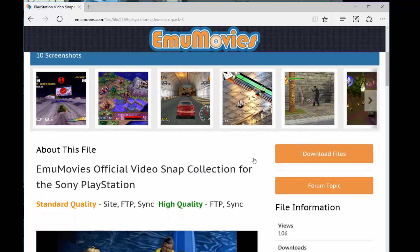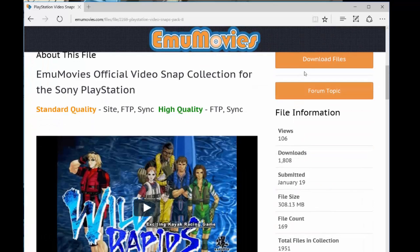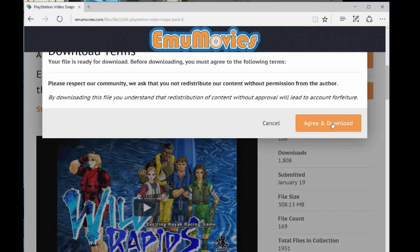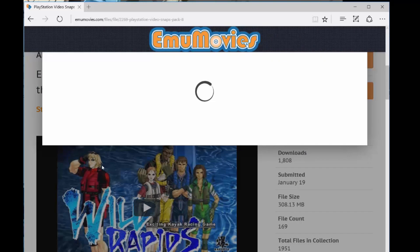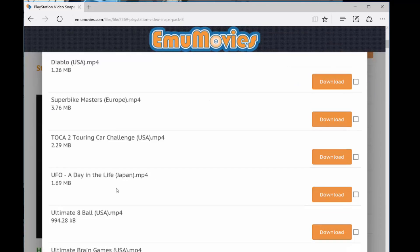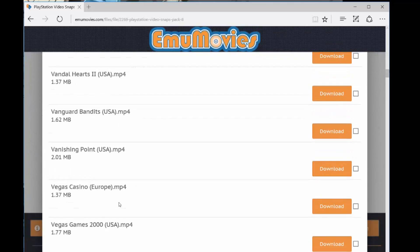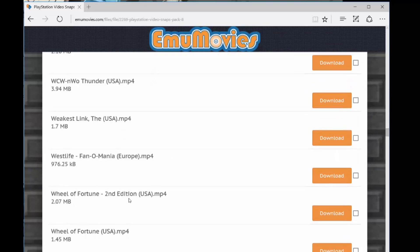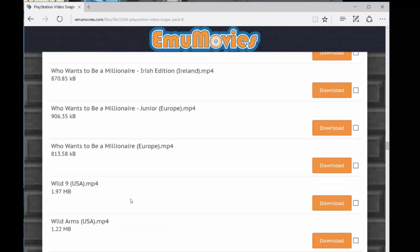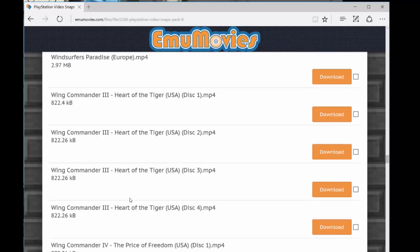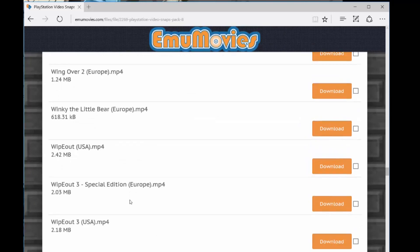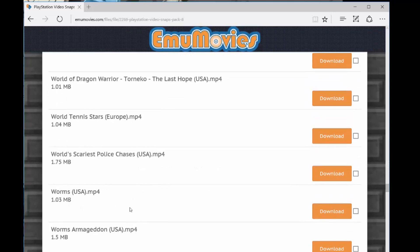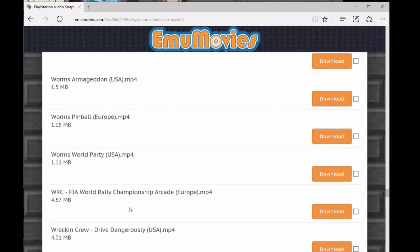You do need to register for this website, but it is free. Go ahead and say, yeah, I agree. And you're just going to go down until you get to Worms World Party. And then, I already downloaded it, but I'm just showing you that once you find it, Worms World Party, you hit download, it's about 1.11 megabytes.